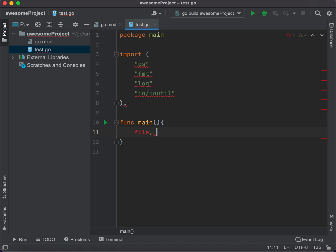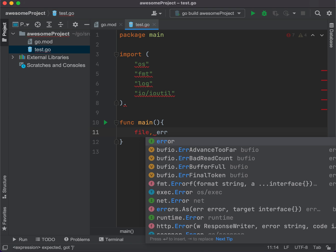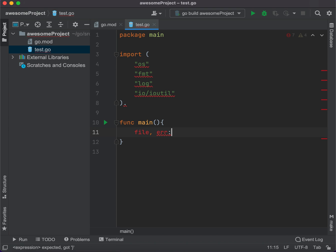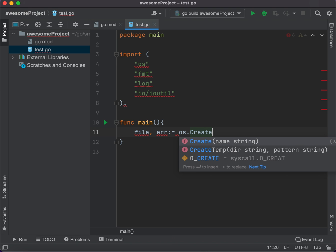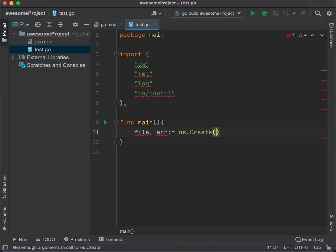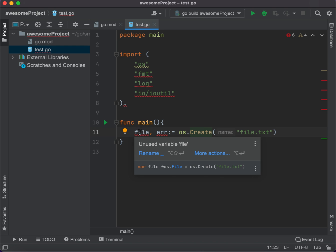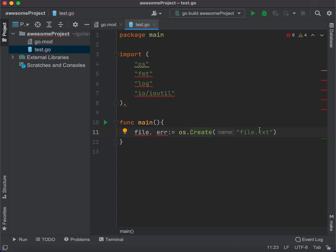Now we can say file, error, using shorthand assignment. We use OS dot Create to create our file, and define the file name as file.txt. What we see here is that it will either create the file for us or return an error, because there's always a chance it might not create. If we don't handle the error and something happens — the file wasn't created for some reason — it's not going to tell us why, so we'd just be wondering.